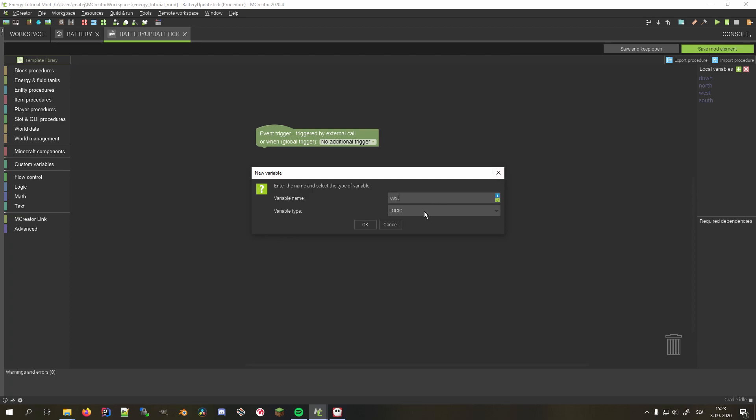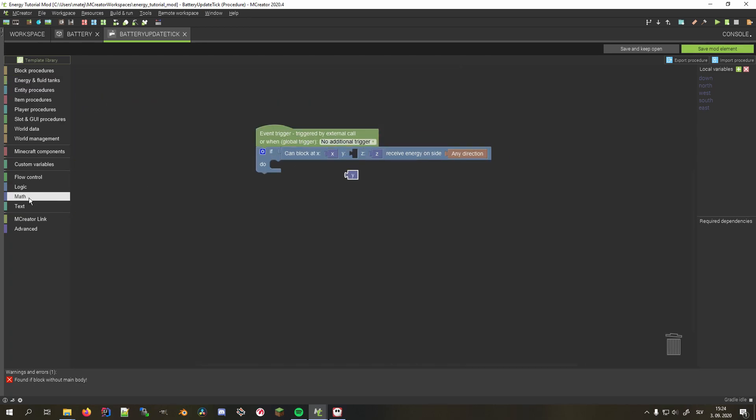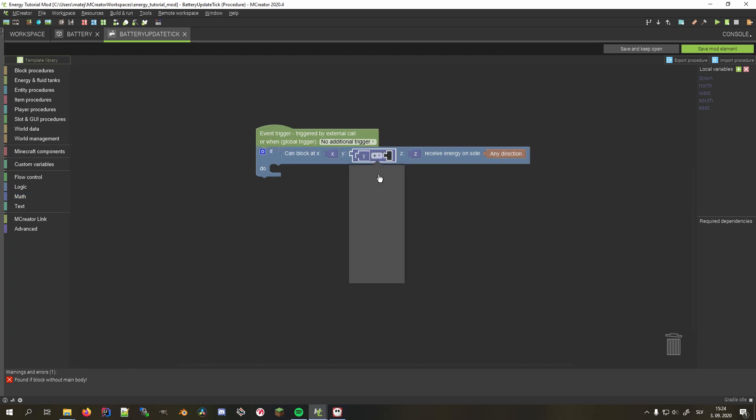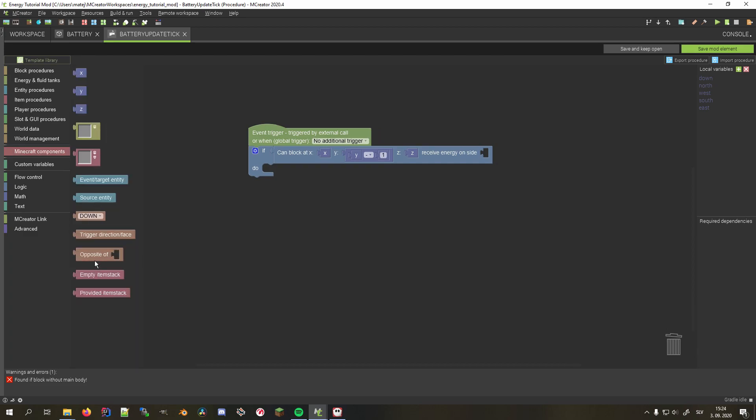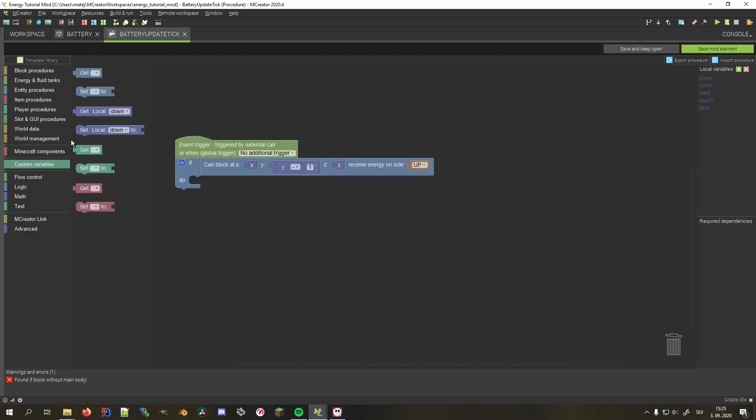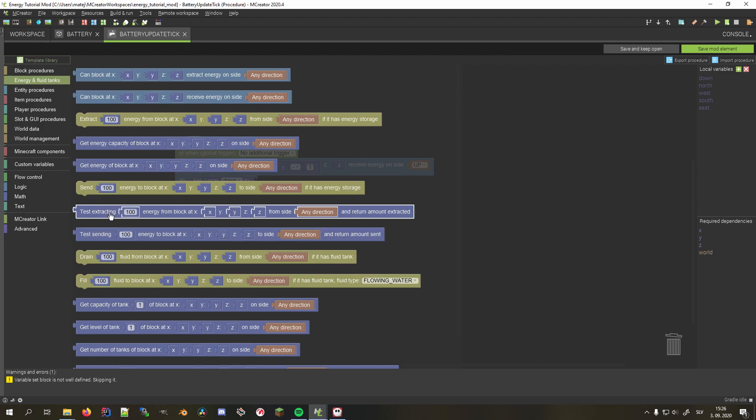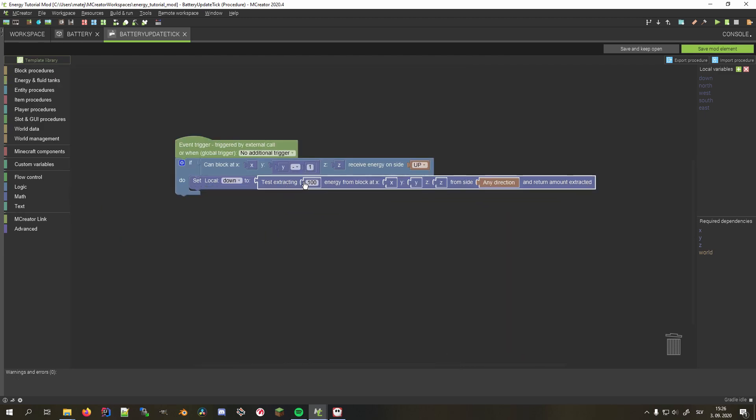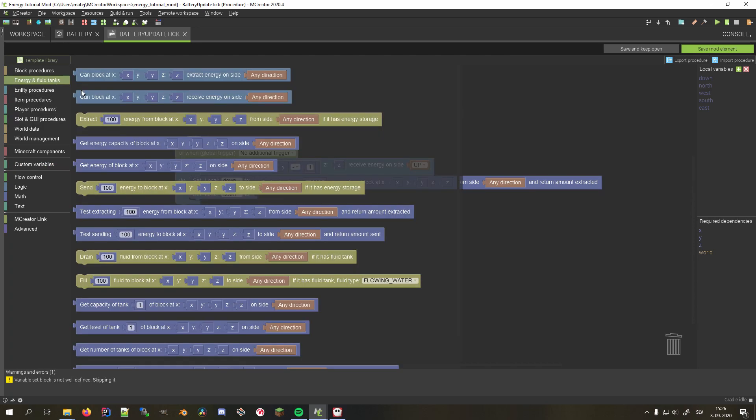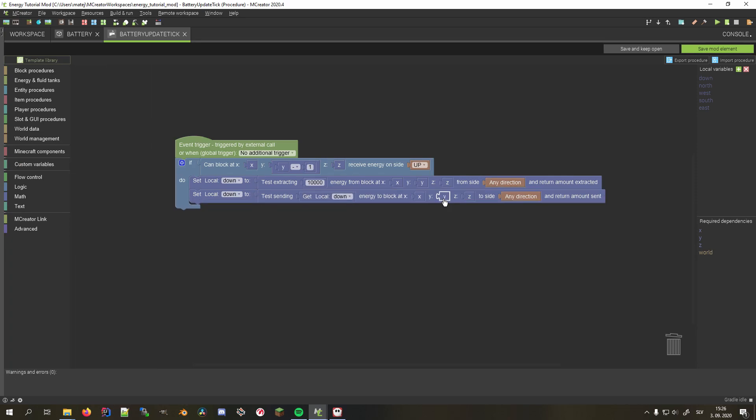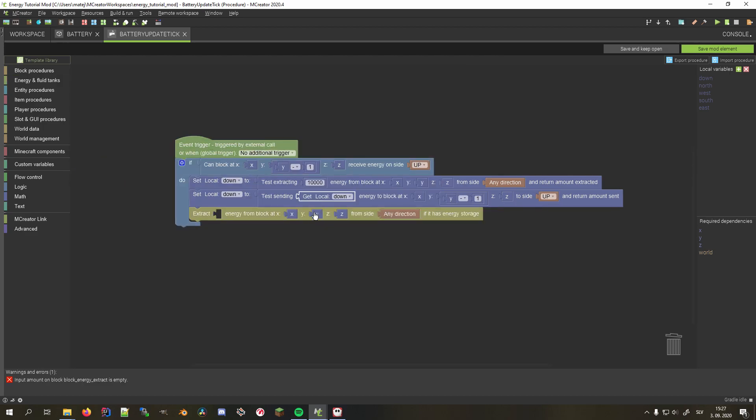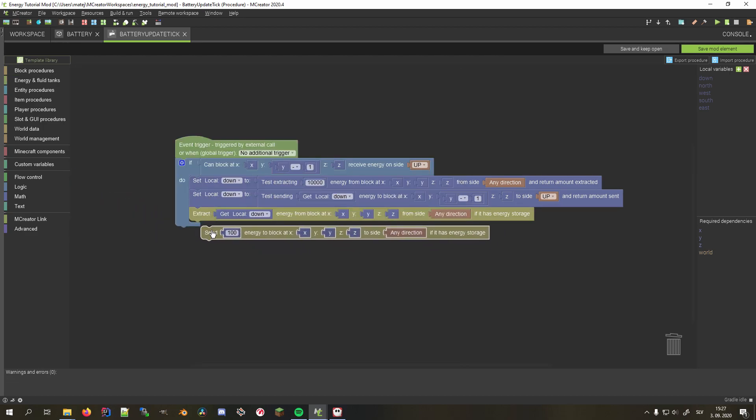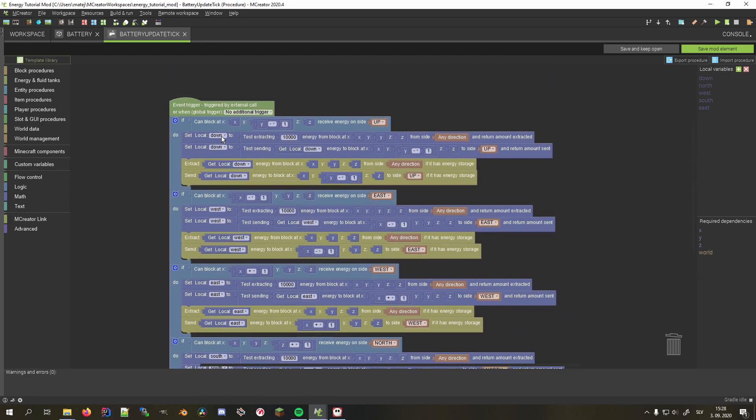Then add an if statement and check if the block below this one can receive energy on the top, which means that we need to subtract one from the y coordinate and set the side to up. In case it can, we want to test whether we can send 10,000 energy down from this block and how much energy can be transferred. We save that number in the down variable and then test whether the block below this one can receive that energy on the top side and again save the new value in the variable. Now we just need to extract that amount of energy from the battery and send it to the block below to the upper side. Repeat the process for all the sides and you should be good to go.